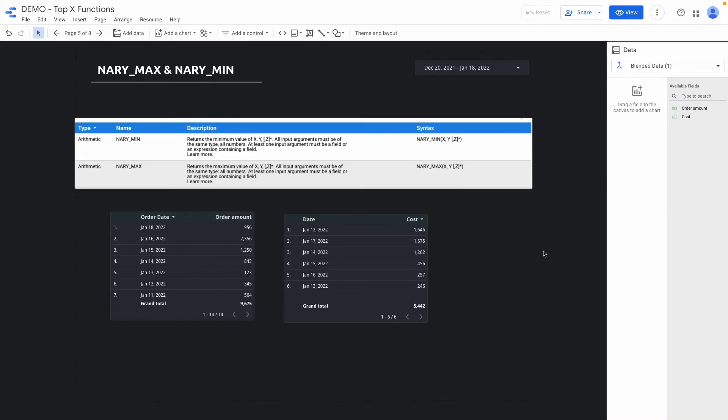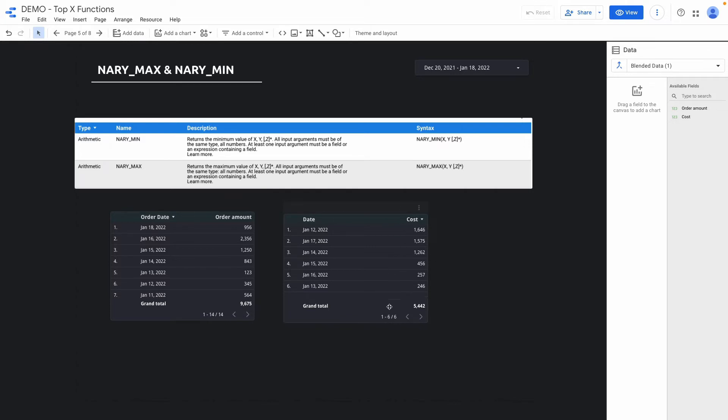The next functions that I want to show you is called narymax and narymin. This function is really helpful if you want to minimize the number of errors in data studio, especially when you're working with blended data sources. I have a table with order date and order amount. Also I have another table with dates and the cost value. I want to calculate marketing efficiency ratio based on these two tables. This is basically just total amount of cost divided by total amount of orders value.